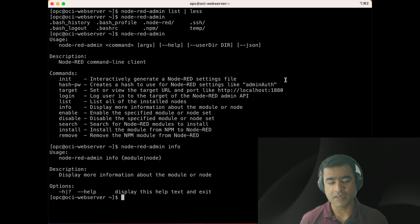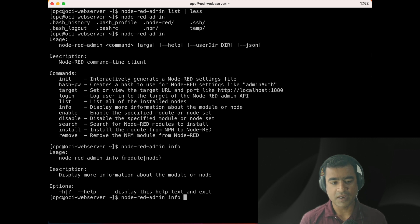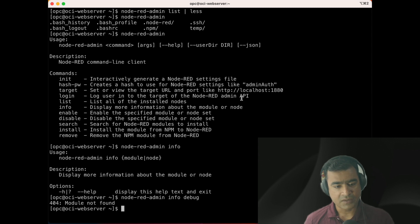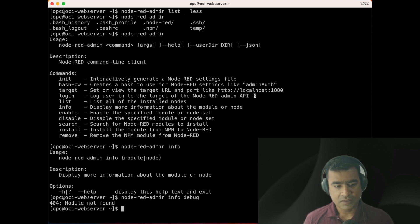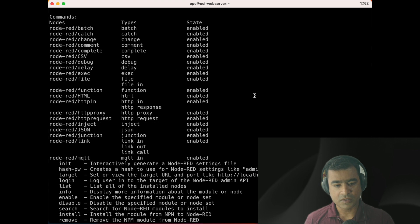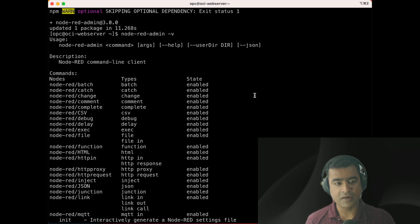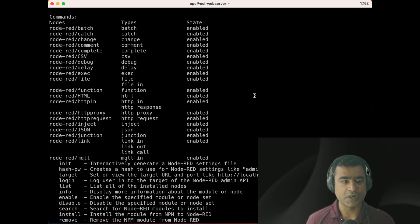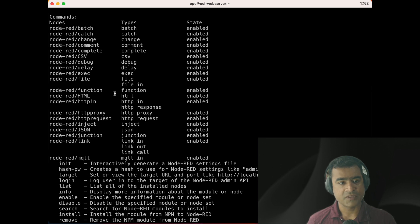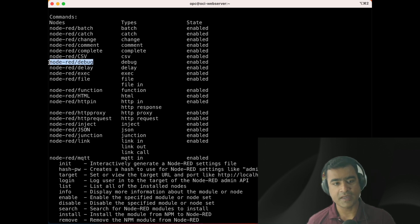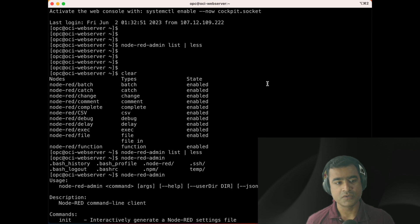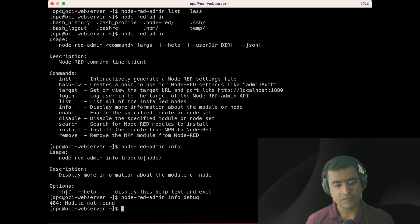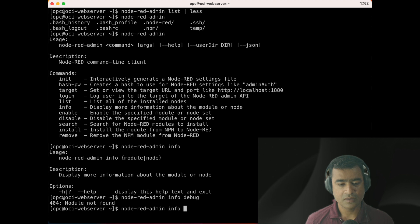Let's try to find out Node-RED admin info about one particular module. As you can see, the syntax is you need to have node and then module. So everything starts with Node-RED admin info and the module is debug.